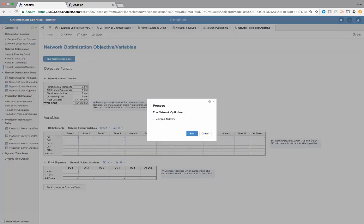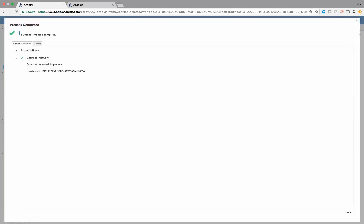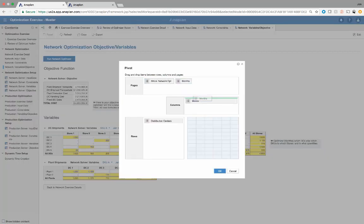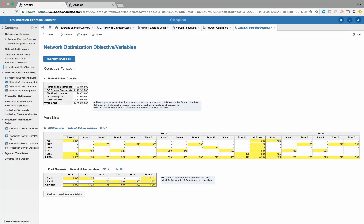Now we're going to run this network optimization. We got the green light — the optimizer solved the problem. We can now see what DCs are supplying what store by SKU by month. Putting months to the side, we can see this broken out by month as well as what plant is supplying what DC by SKU by month. The optimizer has found the optimal answer to get the lowest total cost based on the variable outputs and input data.